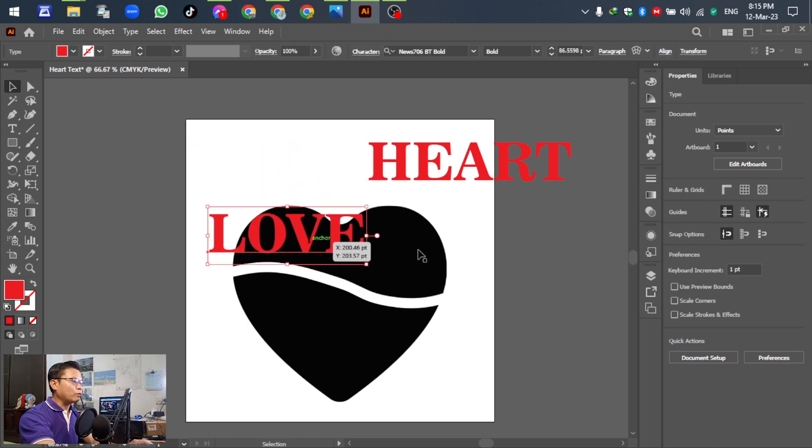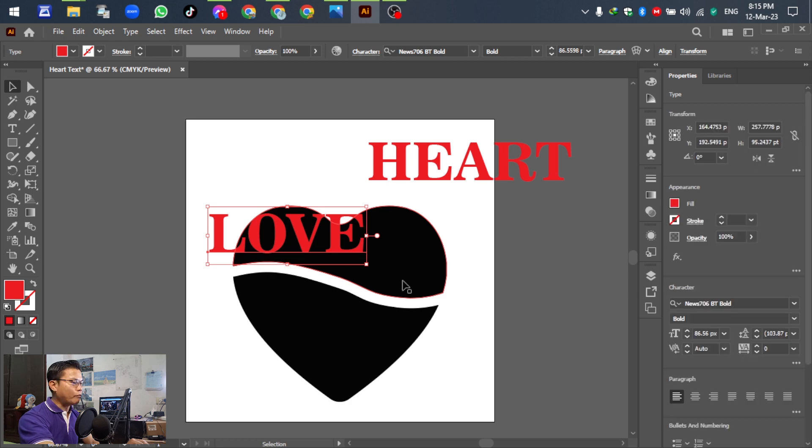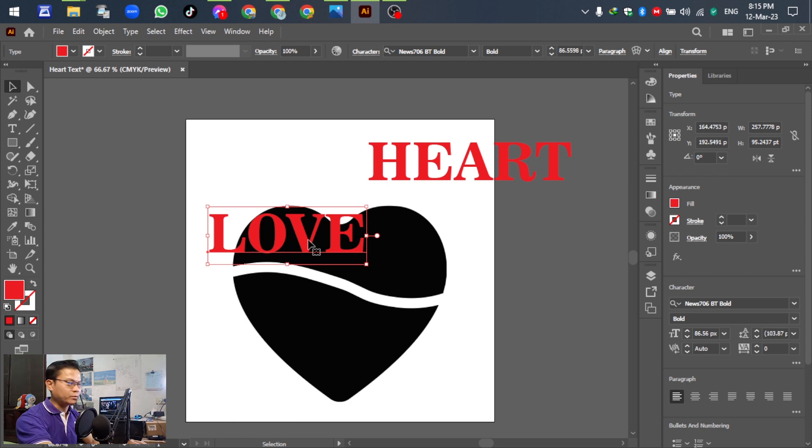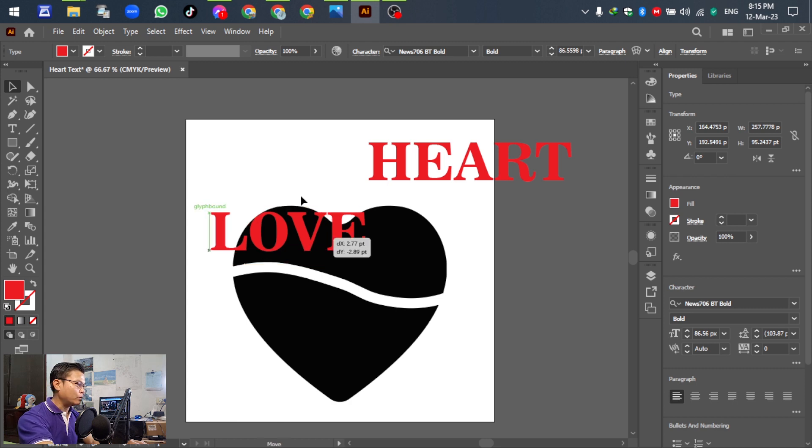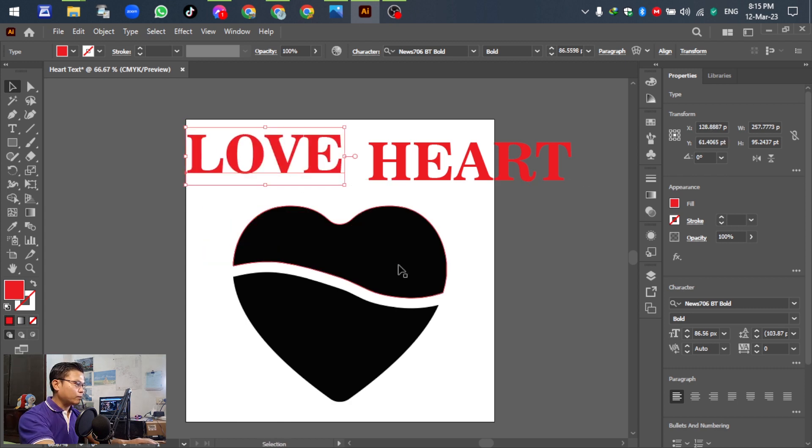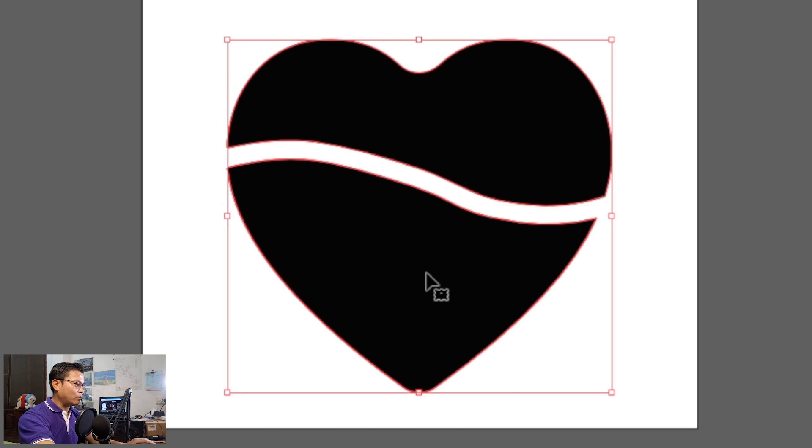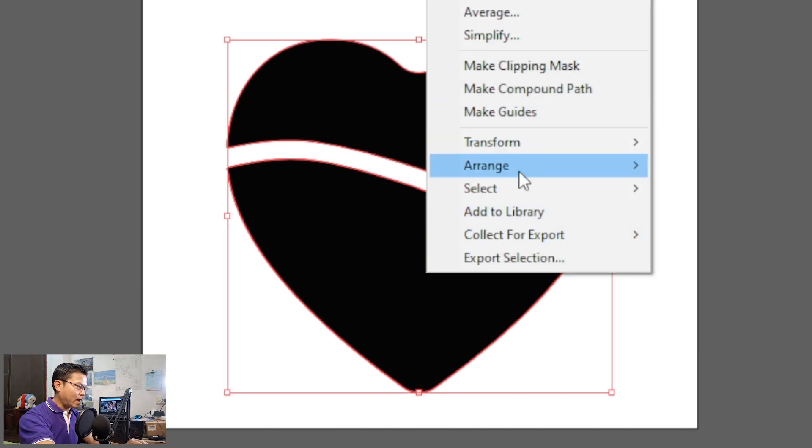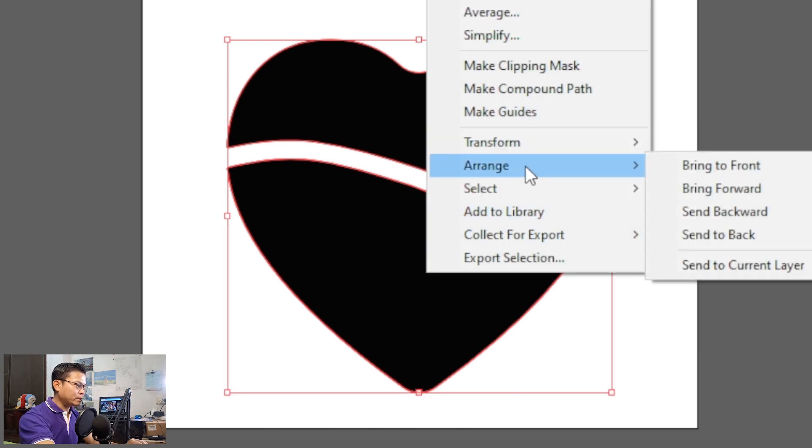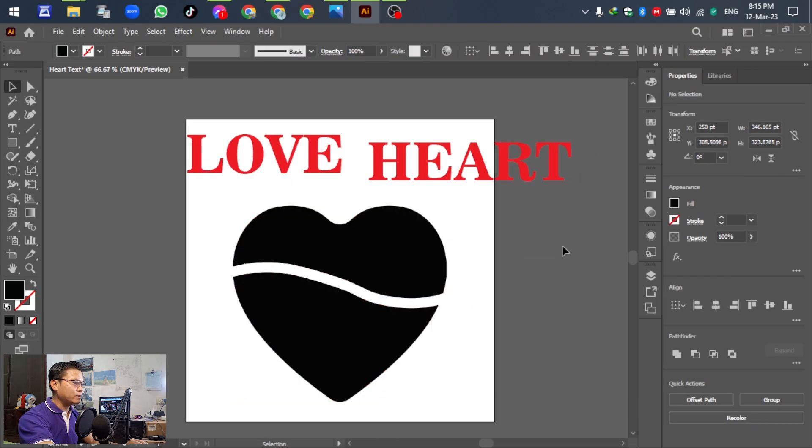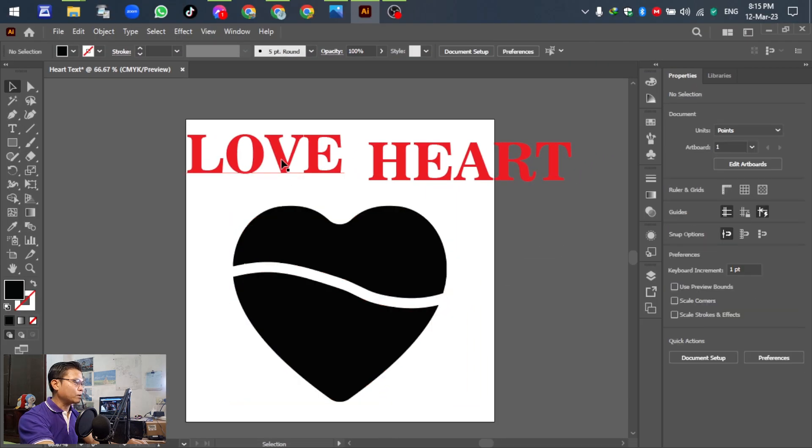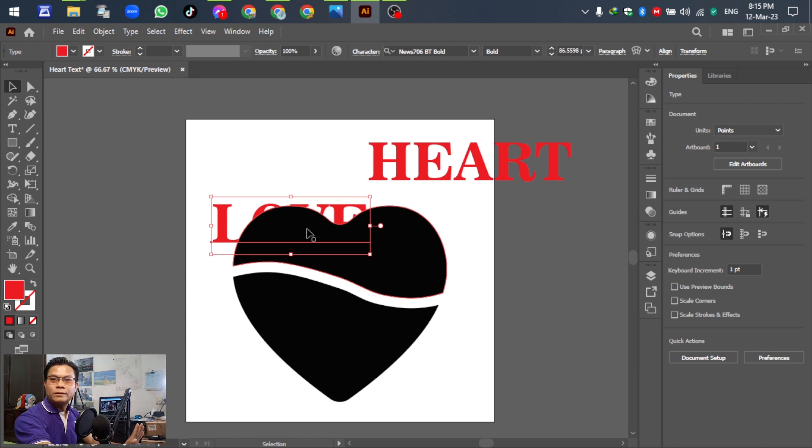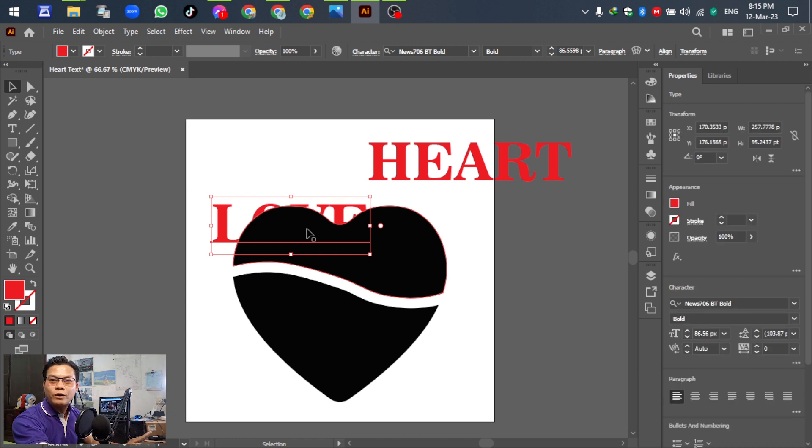Select the object, right-click, and send to front. You can see now the object of the heart is in front of the text already.